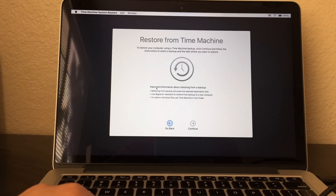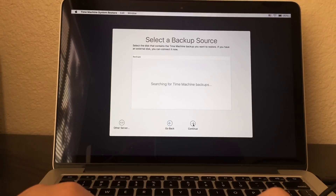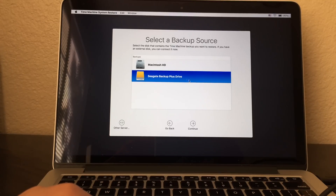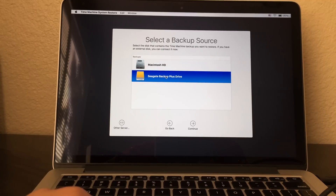This is the information about Restore from Time Machine. There is my drive right here. Only click on your own drive, not Macintosh HD, because it's not on there.